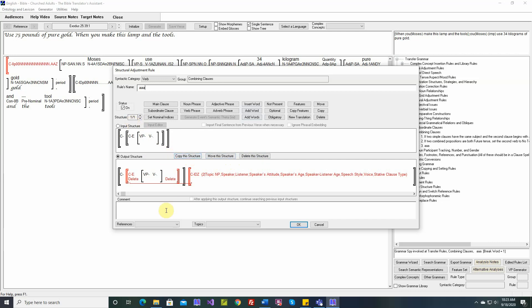If we say copy... okay, first I want to add a comment down here. Comment 1 for structure 1. When we say copy the structure, we'll copy everything: the input structure, the output structure, the comment, everything.